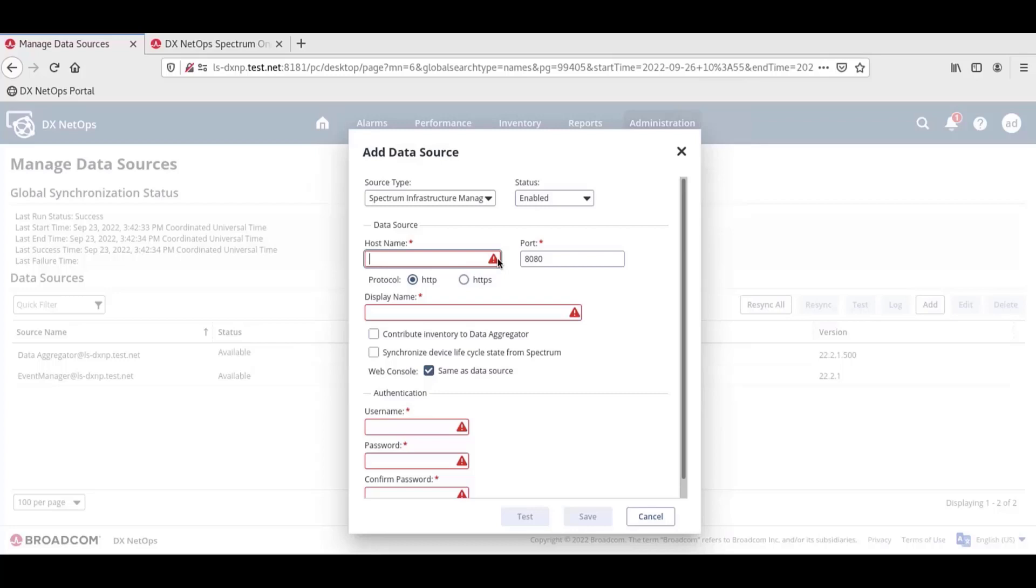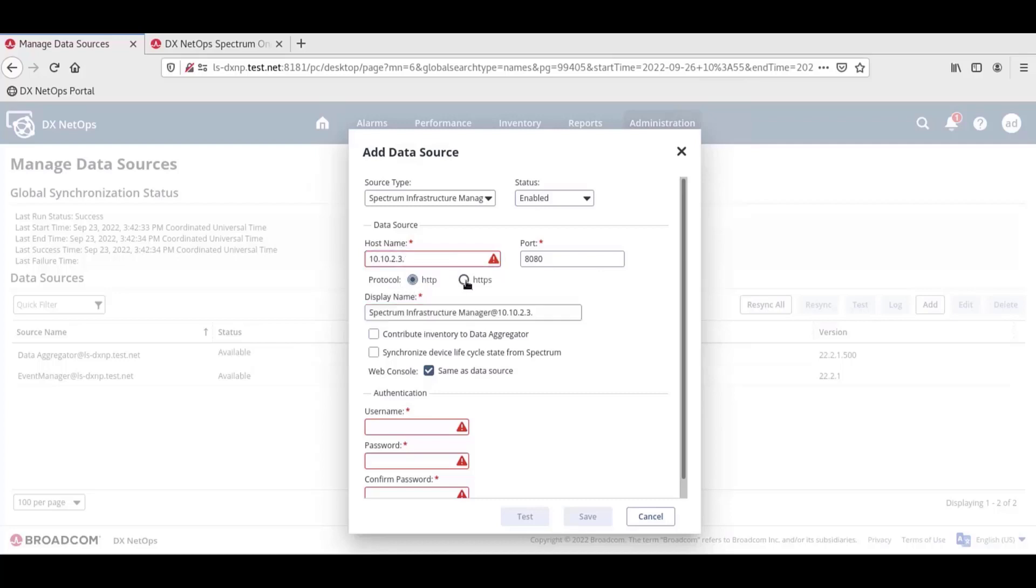In the Hostname field, we'll enter the hostname of the Spectrum one-click web console UI server. For Protocol, select either HTTP or HTTPS depending on which protocol the one-click server uses.